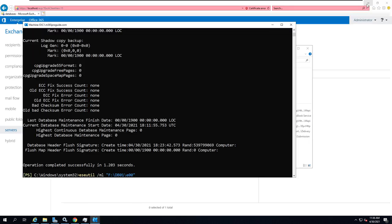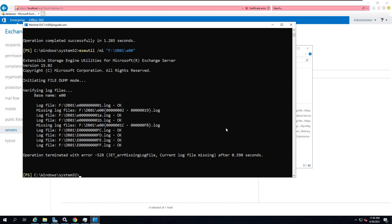E00 are the first three letters that start the log files. Once you enter ESEutil /ml then the log file path followed by the prefix, then simply press enter. That will show you the state of the log files. You can see that the operation terminated with an error — error: missing log file. So I don't have the required log file. If I had the required log file and this step completed successfully with a clean state, then I could go for a soft recovery.